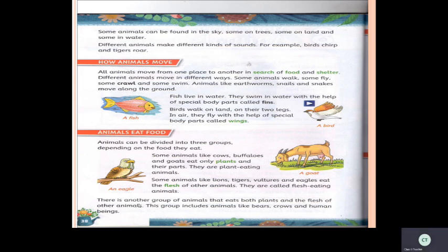Now see another kind of animals. There is another group that eats both plants and flesh of other animals. This group includes bears, cows, and human beings. We will call them omnivores.